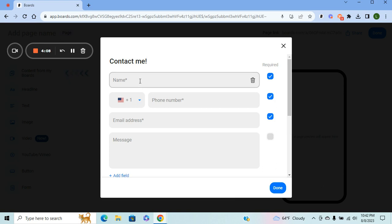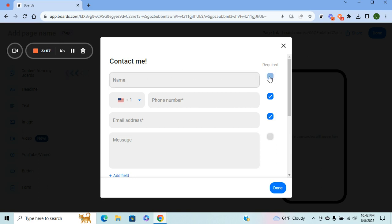From there, you can have them enter their name. You can prompt them to enter their first and last name, their social media handle, whatever you want. Here, you can make them fill it out—you can make it a requirement or toggle it off if you don't want it as a requirement.